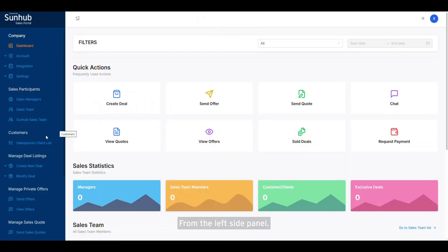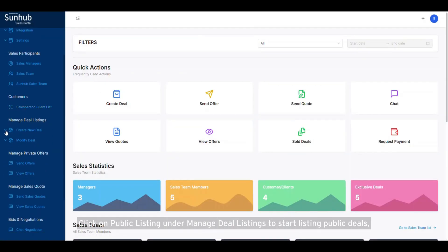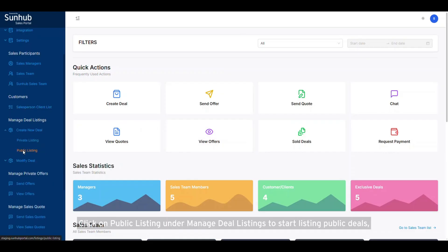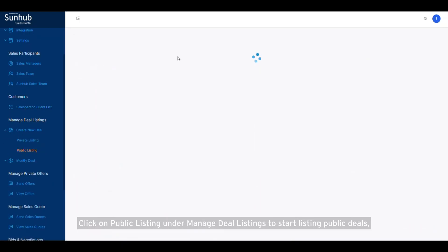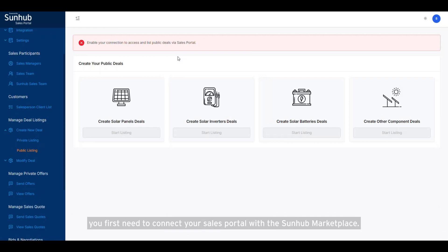From the left side panel, click on Public Listing under Manage Deal Listings. To start listing public deals, you first need to connect your sales portal with the SunHub marketplace.